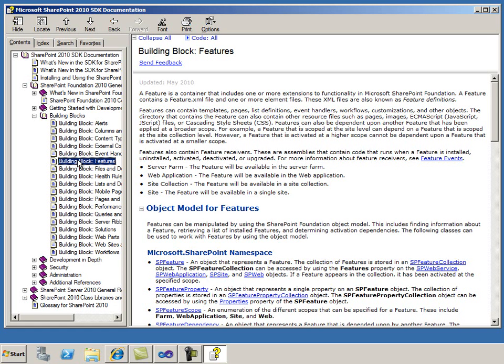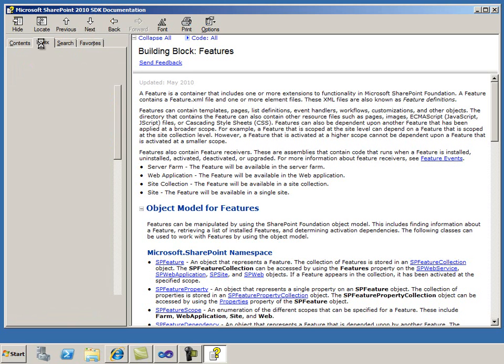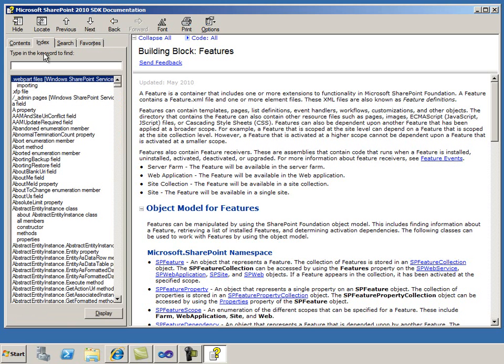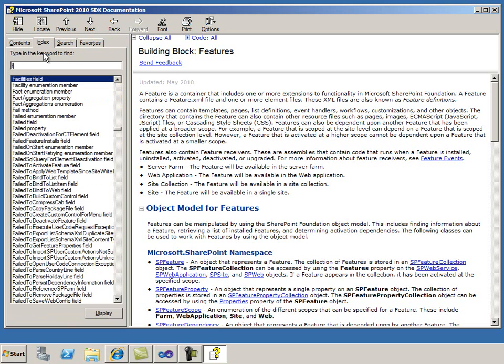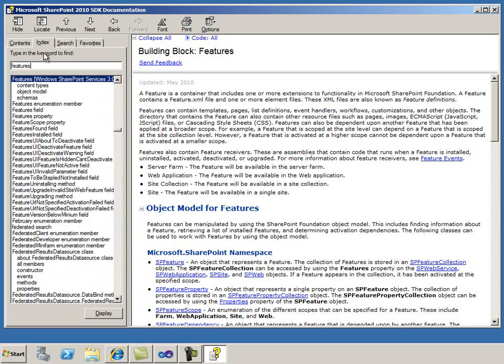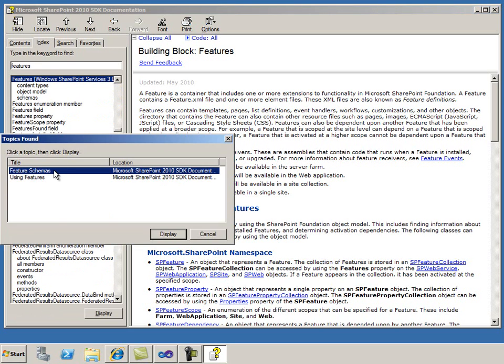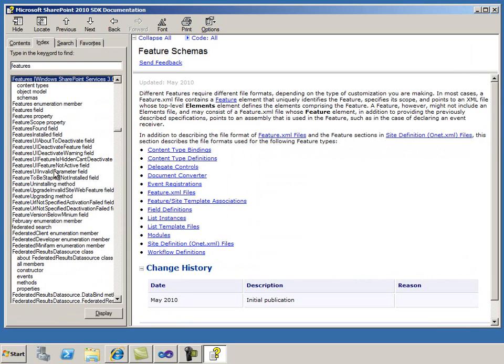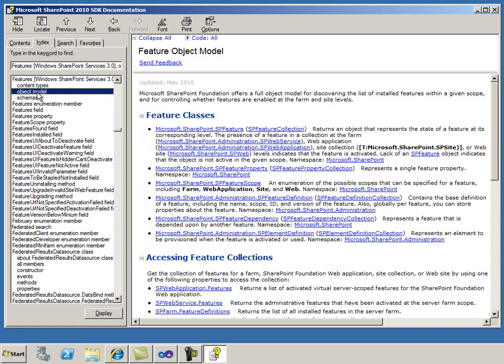To find all topics about a subject area, I can avoid navigating through several levels of the TOC by using the Index. I'll type Features and find the relevant topics. Once I look at this topic, I can scan the index keywords to see that I actually want a topic about the object model for features.